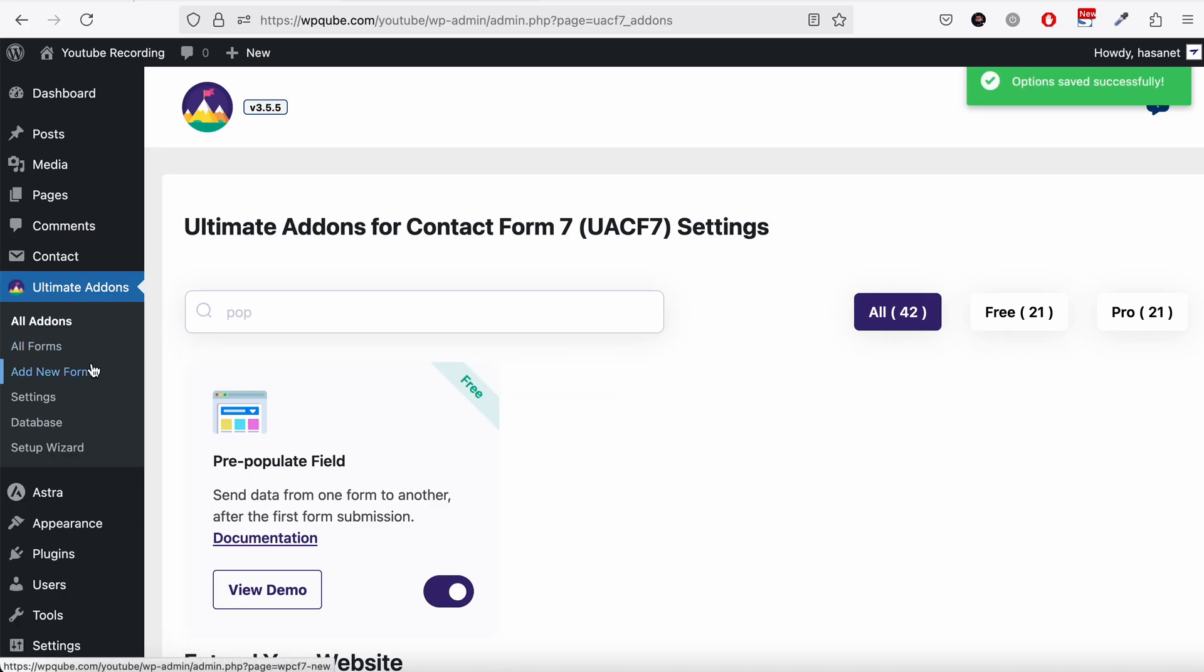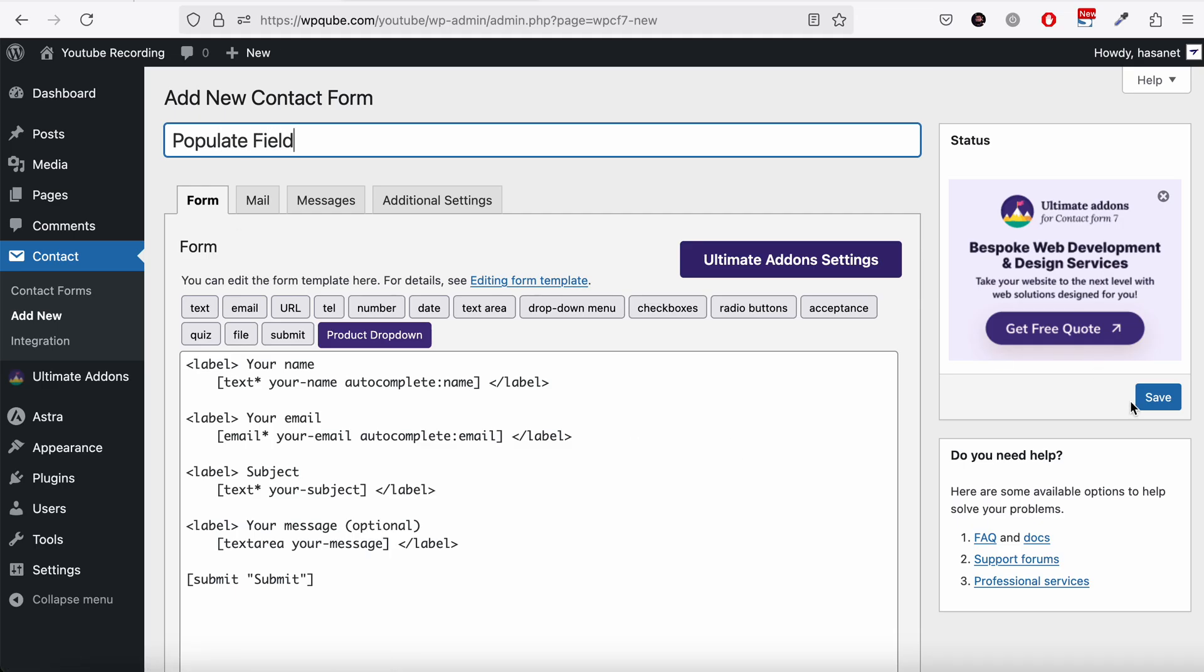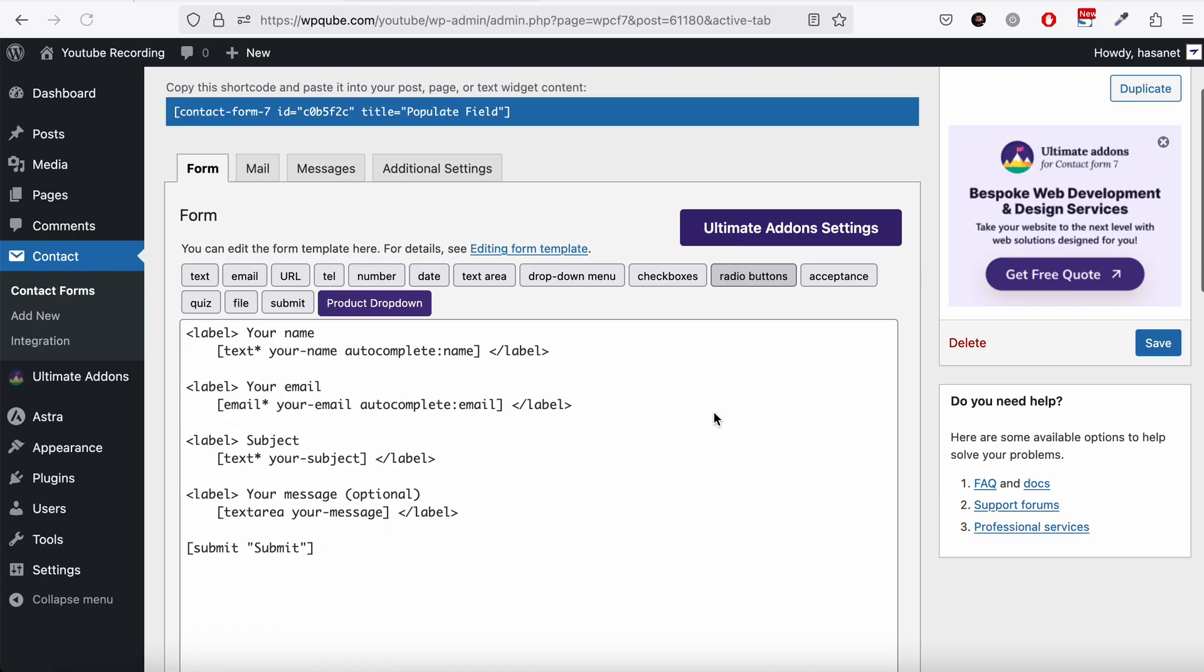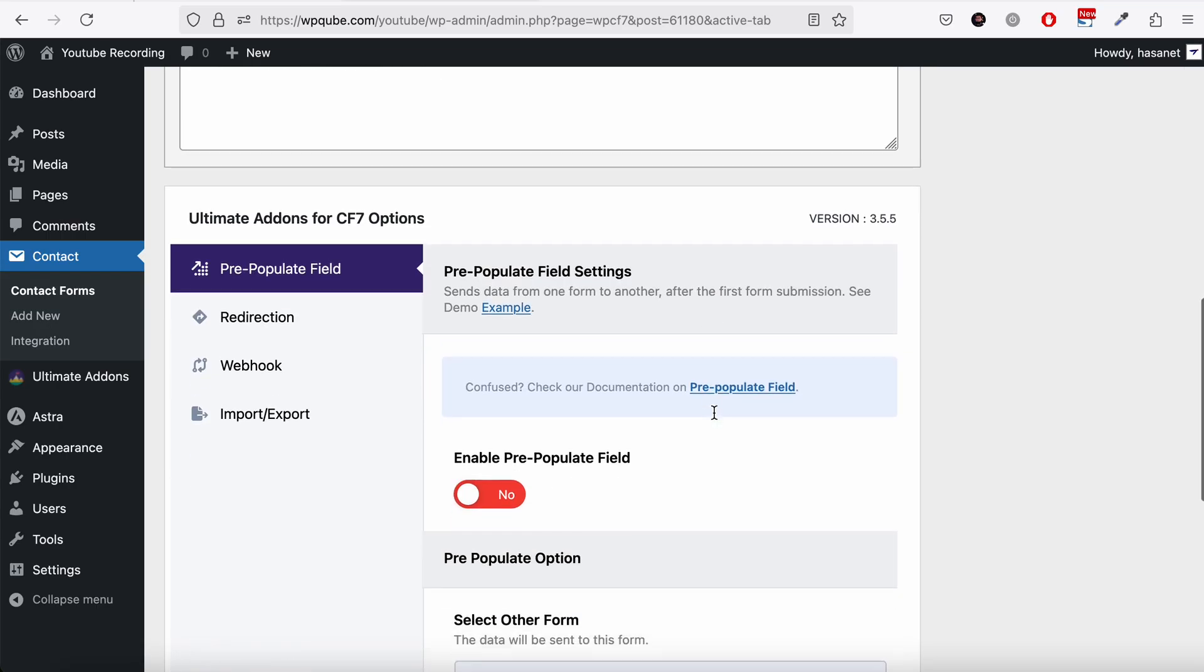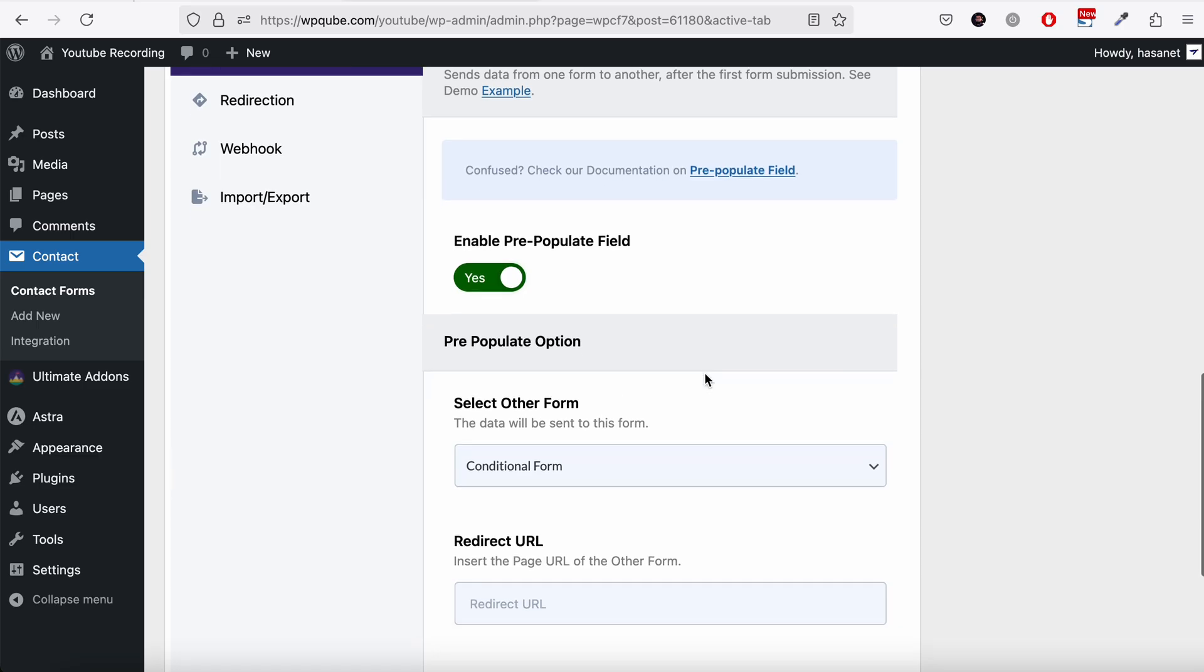Now let's go and create our form. We add pre-populate field and we hit save. Now we scroll down here. We enable pre-populate field.